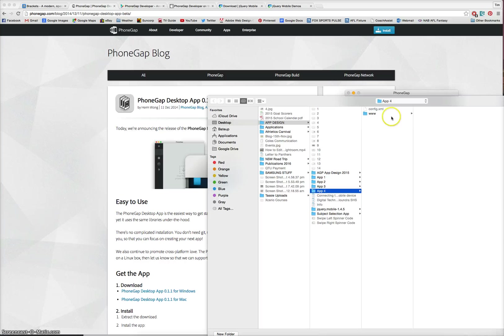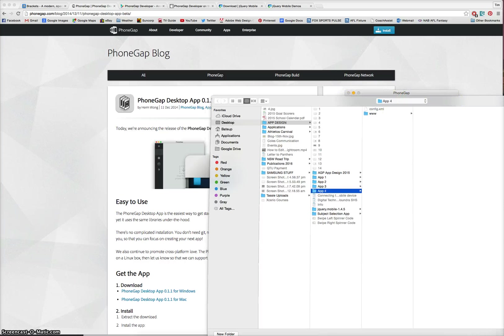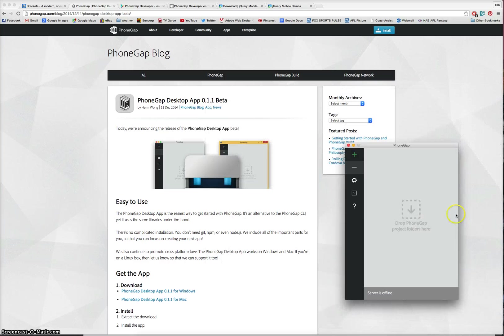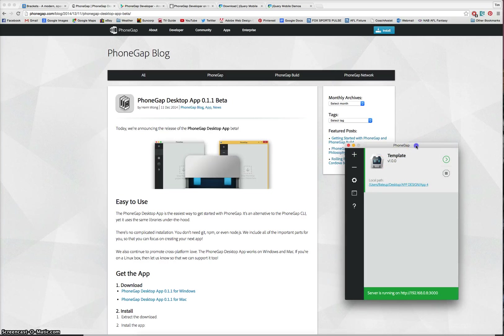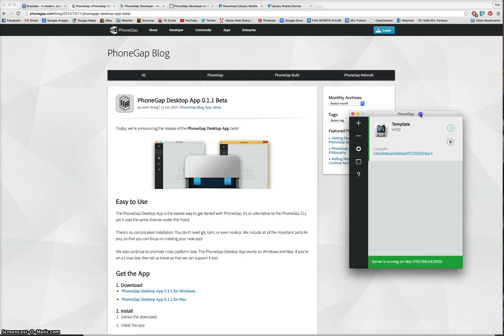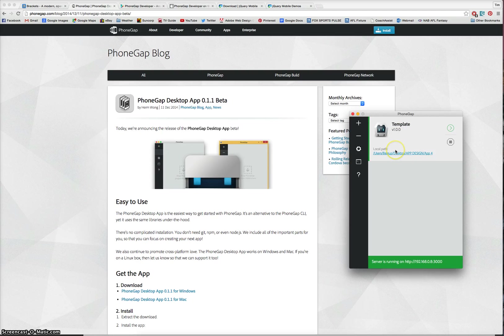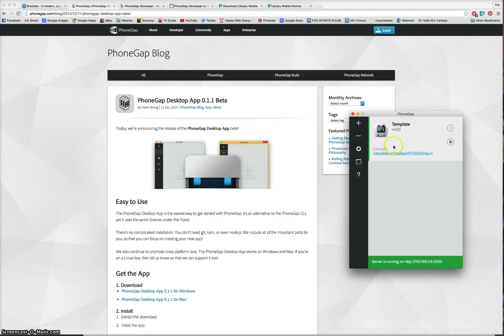Here it is here. This is this Wheel of Fortune app I was just talking about. Once you select the folder, it will pop up here in PhoneGap. And in a moment, I'm going to actually send that folder across to my mobile device. But before I do that, I need to get my mobile device set up.